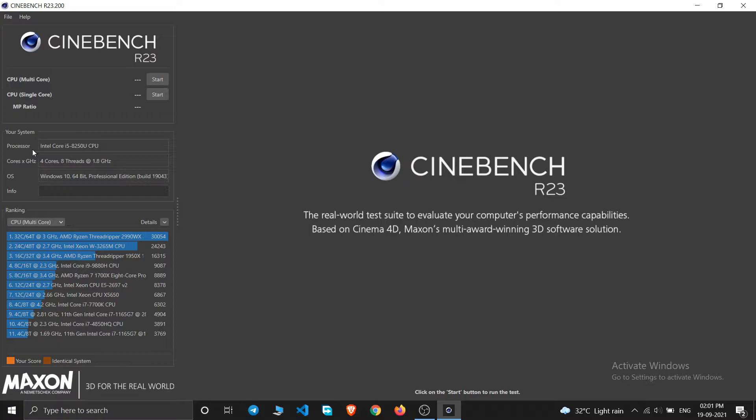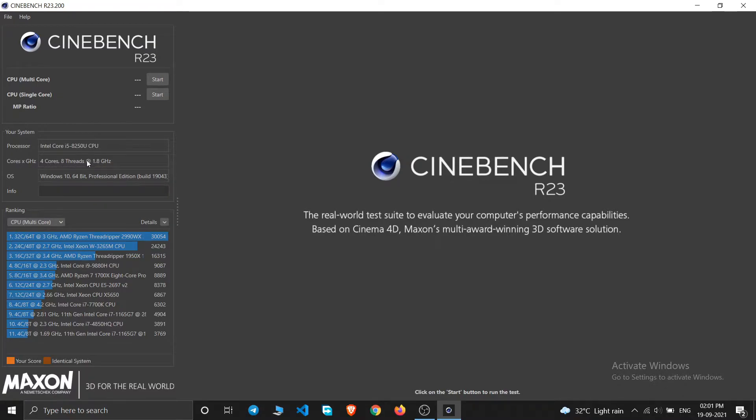So here also you can see it has detected that I have i5 8th generation, this model CPU, and it has four cores and eight threads. It is clocked at this gigahertz and I am using Windows 10 Professional edition.